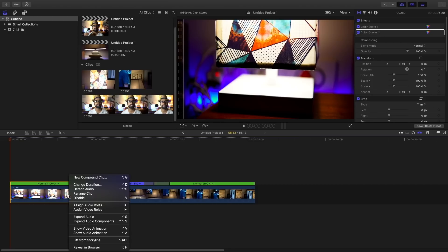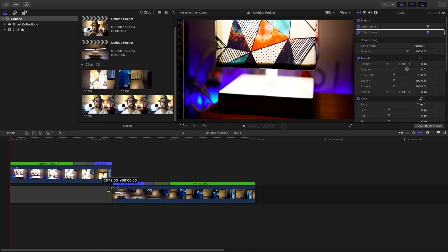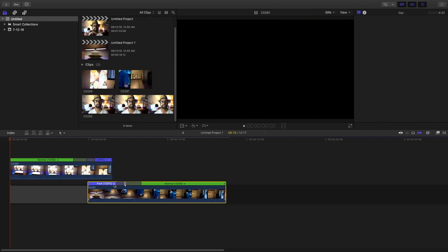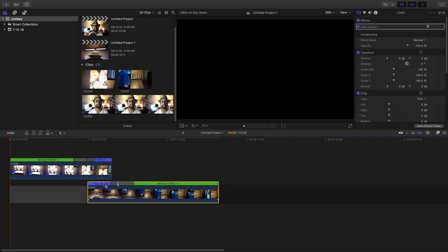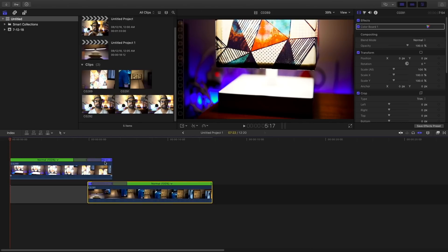Now drag the first clip over by lift from storyline and drag the second clip below the first clip like this. Then increase the portion of the second clip like this and then increase this filter so that it makes a very gradual speed ramp effect.